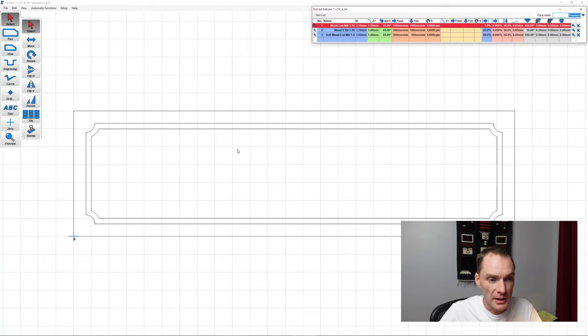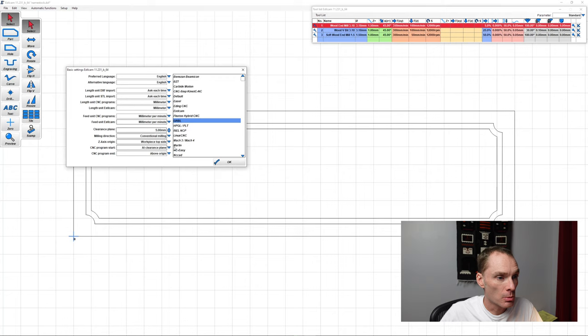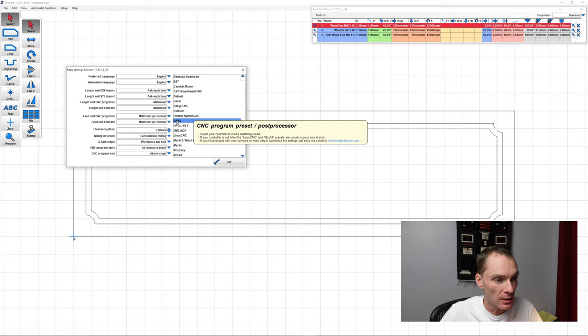Here we are in ESTL CAM, and we've already loaded in our DXF from Fusion 360. First thing we'll do is check our setup and make sure we're using the right settings. We have it on for Gerbil, and our 3018 is a Gerbil machine, so we are good there. Next, we're going to select our bit.